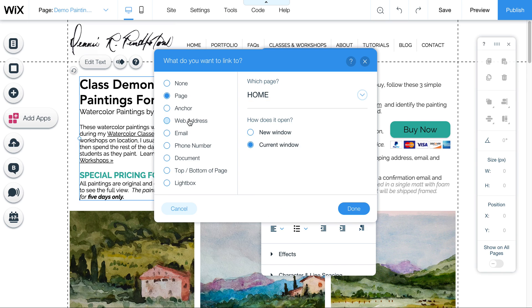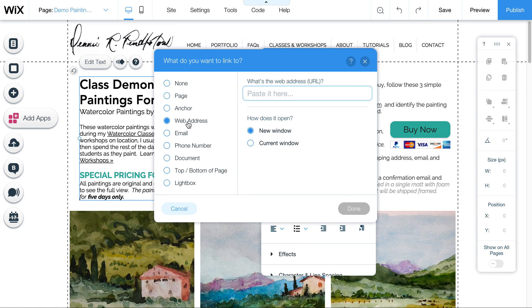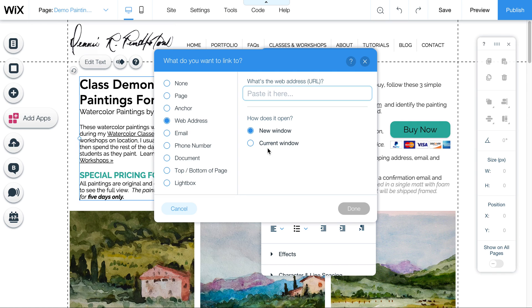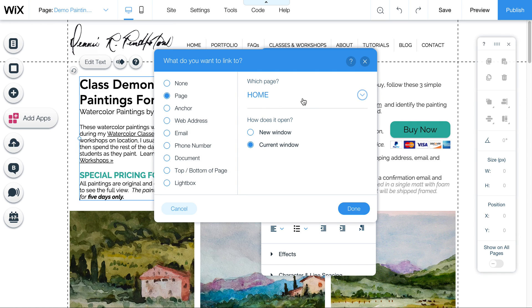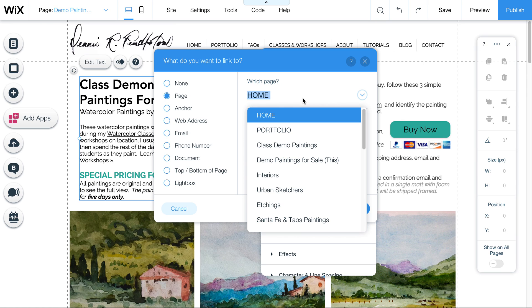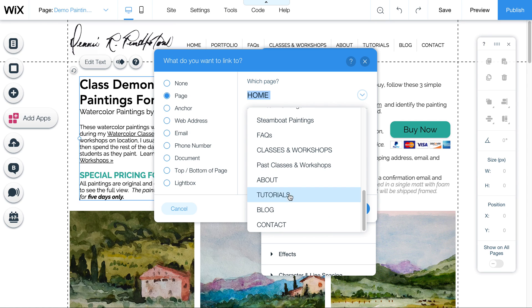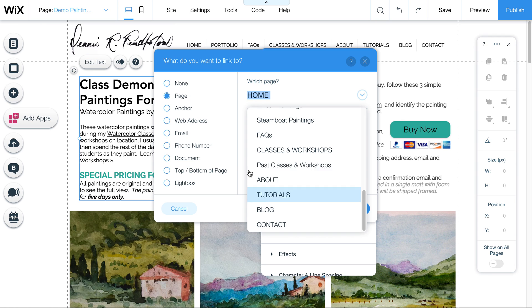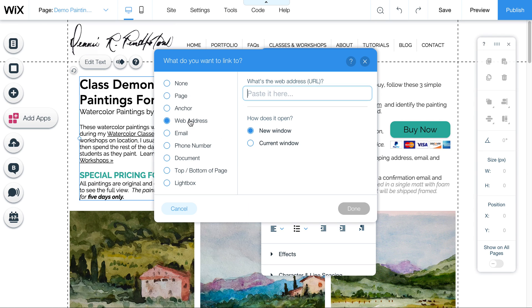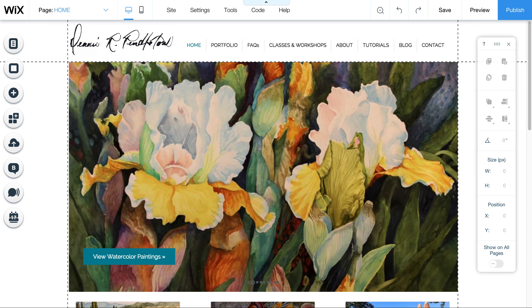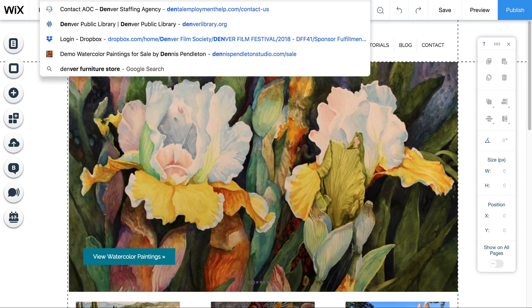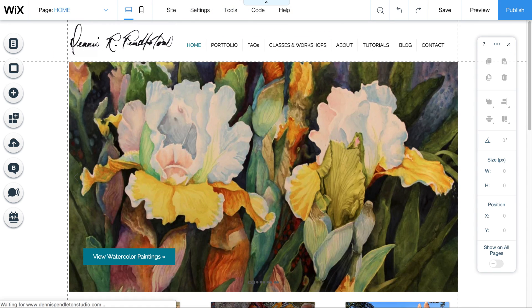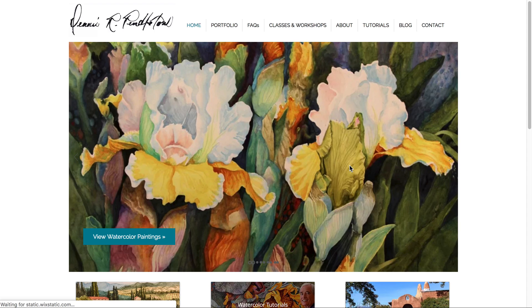Or you can also link to an anchor, which is a location on a page, which we don't need to go into right now. Or a web address if you want to send them to another website. Or if you want to send them to a blog post. The reason being is that in this page dropdown, your blog post will not be available, not the individual one. So you could send them to the blog. But if you want to send them to a specific blog post, you would want to choose web address. And then navigate in your browser to your live page and go to the blog post that you want to link to. And copy and paste that URL.